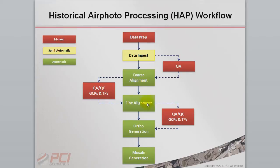Once the model has been refined, PCI's ortho mosaic technology can be used to automatically create seamless mosaics.